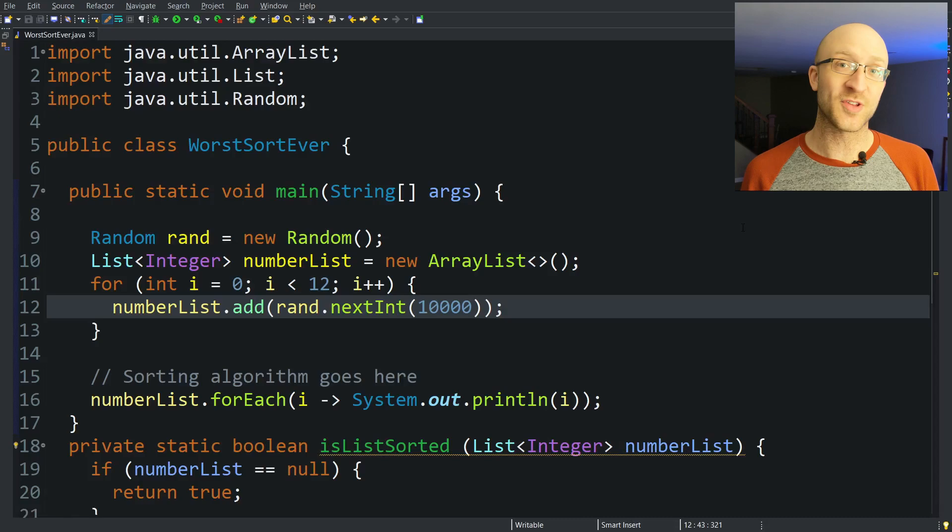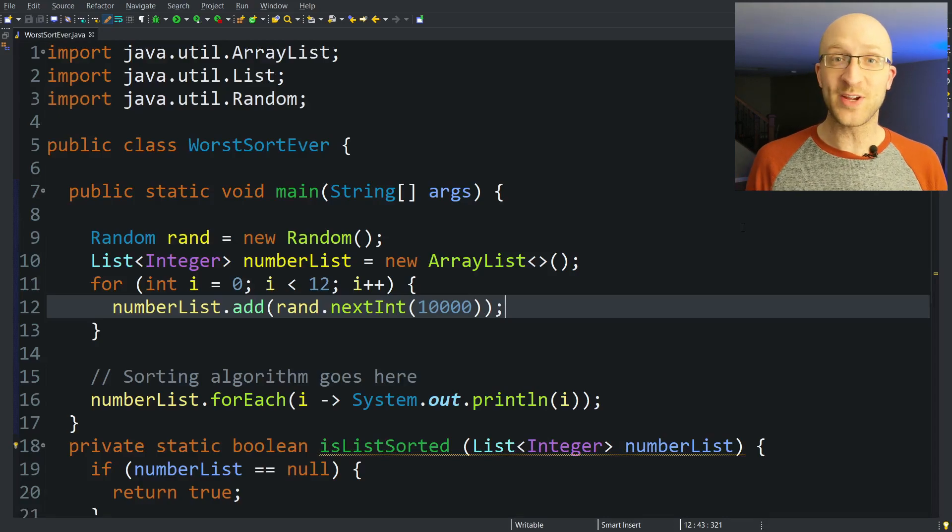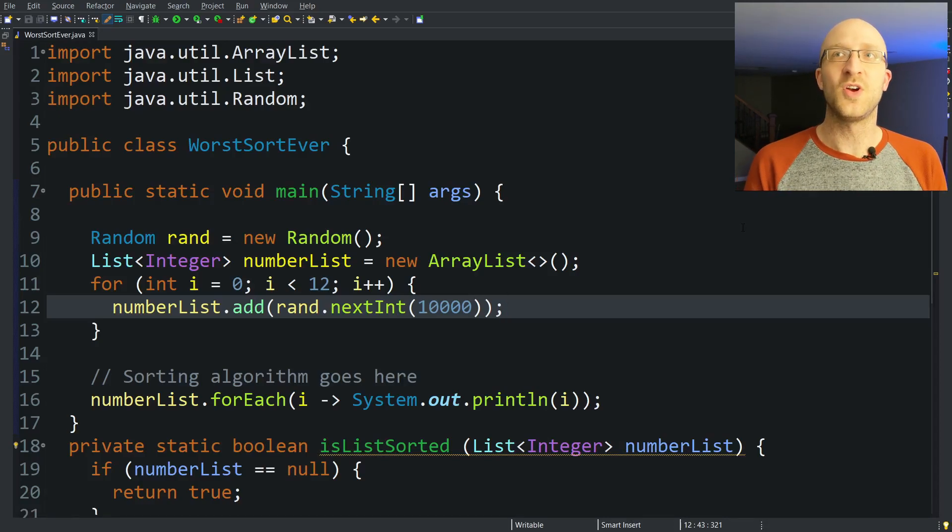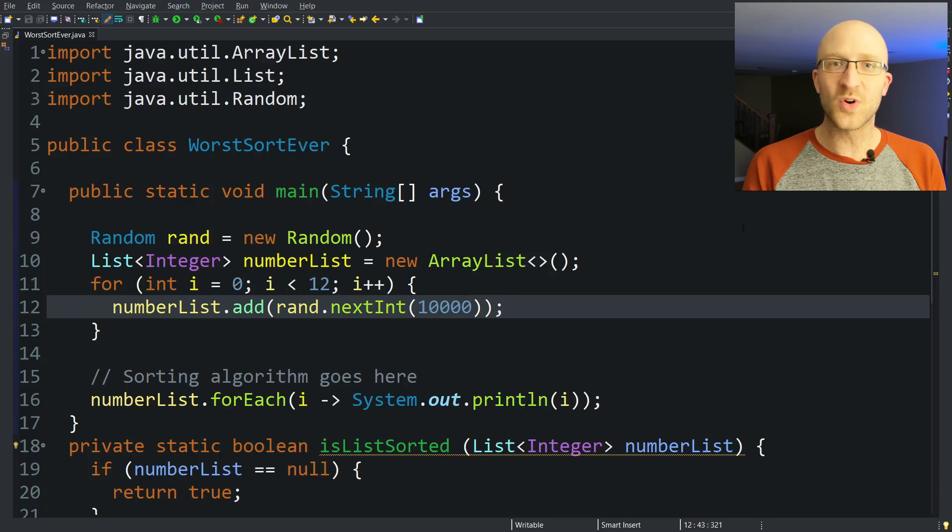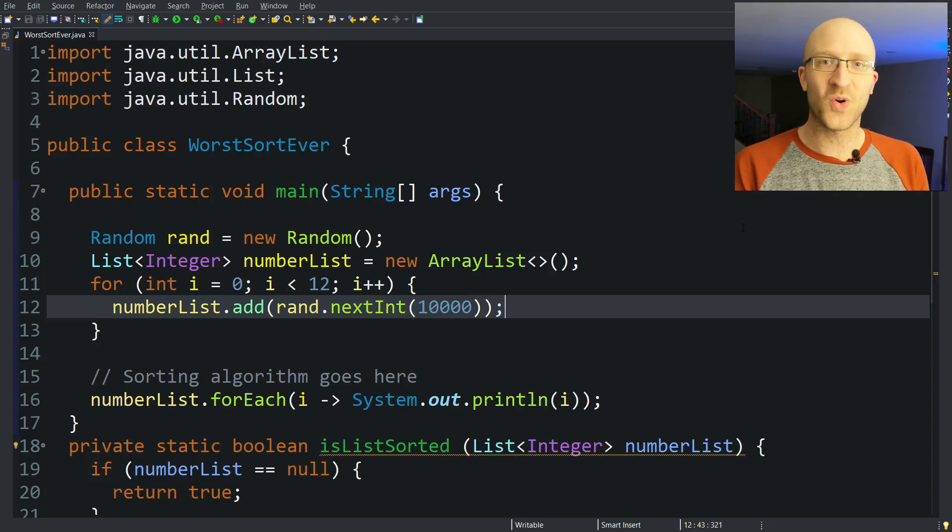The name of the sorting algorithm we are going to use is most commonly called bogo sort, but it's also called random sort, shuffle sort, monkey sort, shotgun sort.